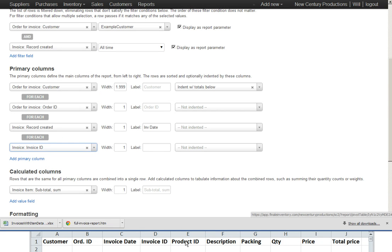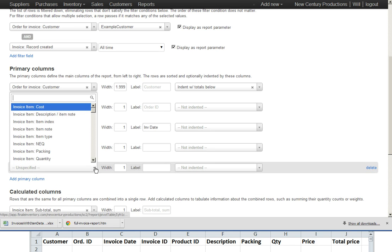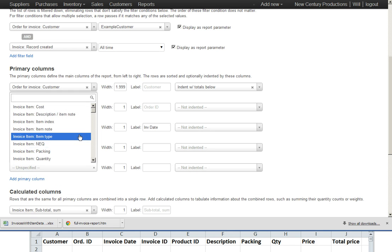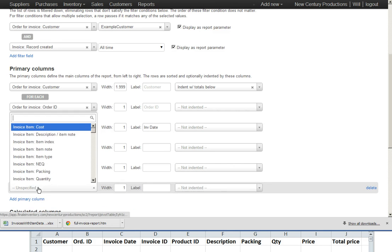Then we want product ID, description, and packing. I'm going to have to add one other column here, the order item index, in order to pull in the relevant product.